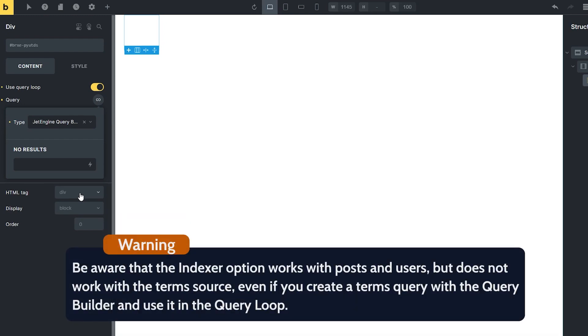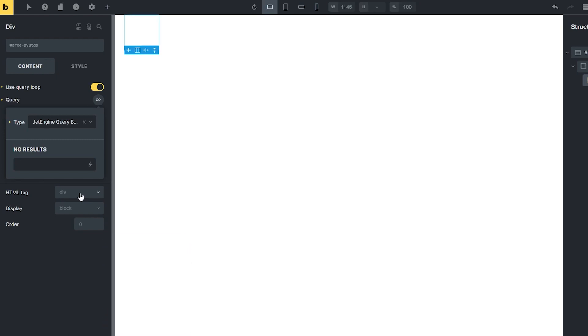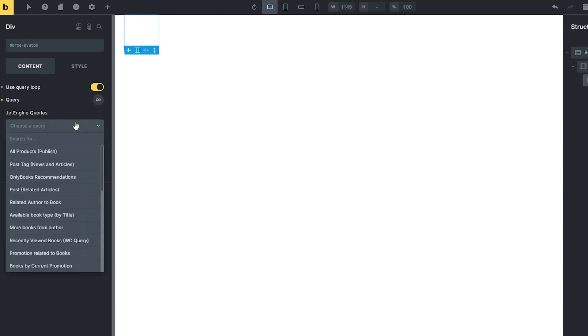Be aware that the Indexer option works with Posts and Users but does not work with the Terms Source even if you create a Terms Query with the Query Builder and use it in the Query Loop. Now click on the infinity sign or the area beyond the pop-up to close it and select the needed Query from the JetEngine Queries drop-down.